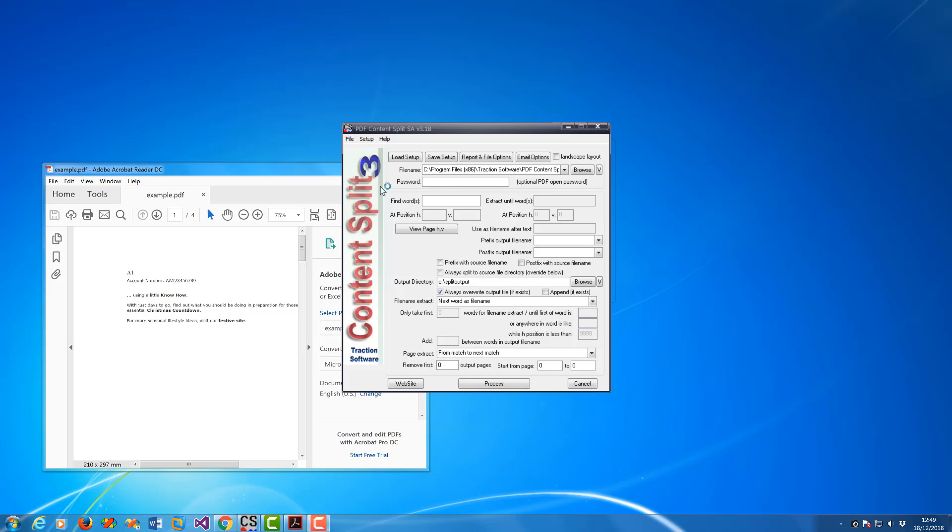Hi, how to split a PDF using a specific position on the PDF. I want to take any text in that position as a file name and then split it by each change.